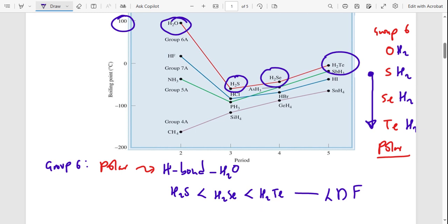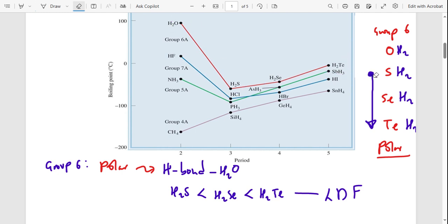Why do London dispersion forces increase going down the group? London dispersion forces increase when a molecule has more electrons. As you move down the periodic table, atoms become bigger, meaning more electrons. As the number of electrons increases, the atom becomes more polarisable — meaning you can more easily distort the electron charge cloud — and this increases the London dispersion forces.